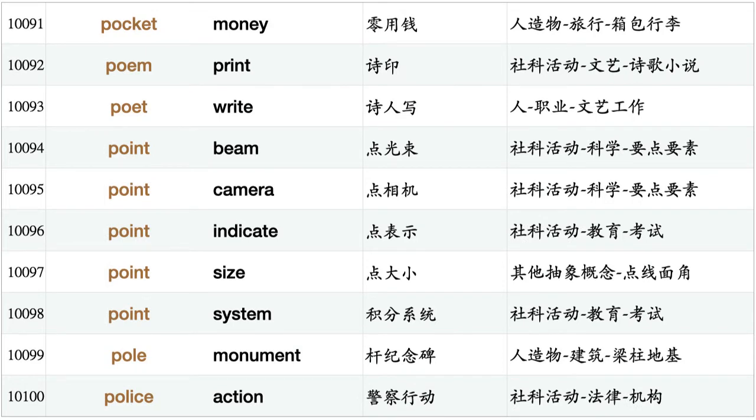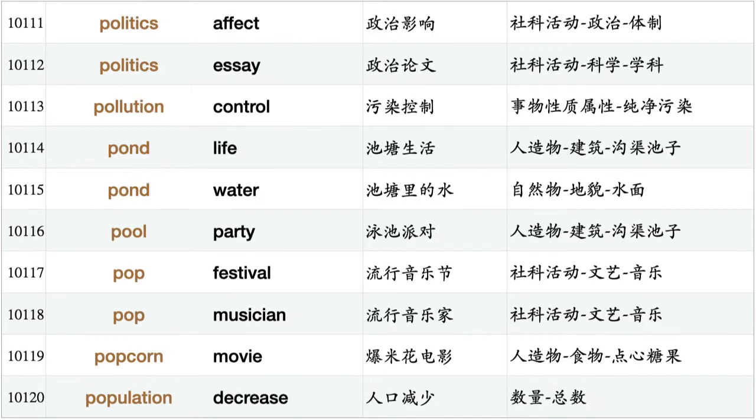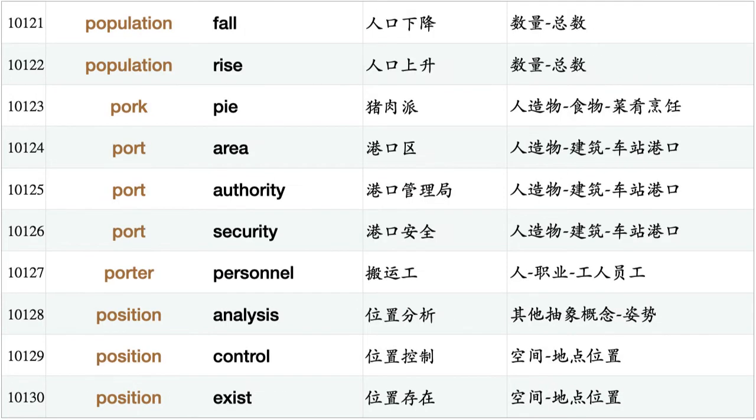Poem print, poet write, point beam, point camera, point indicate, point size, point system, pole monument, police action, police allow, police approve, police rule, policeman arrest, policy affect, policy change, policy failure, policy prohibit, policy reform, politician argue, politics affect, politics essay, pollution control, pond life, pond water, pool party, pop festival, pop musician, popcorn movie, population decrease, population fall.